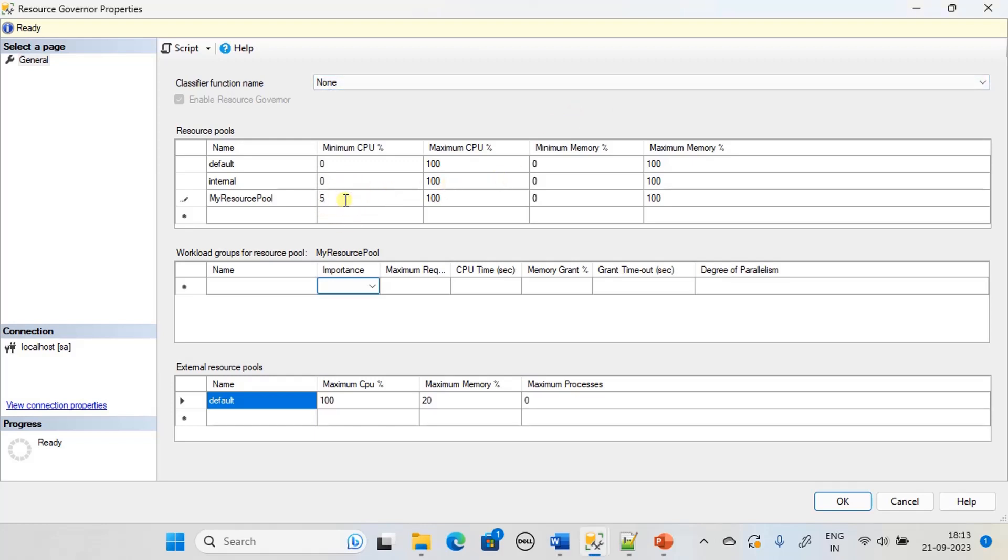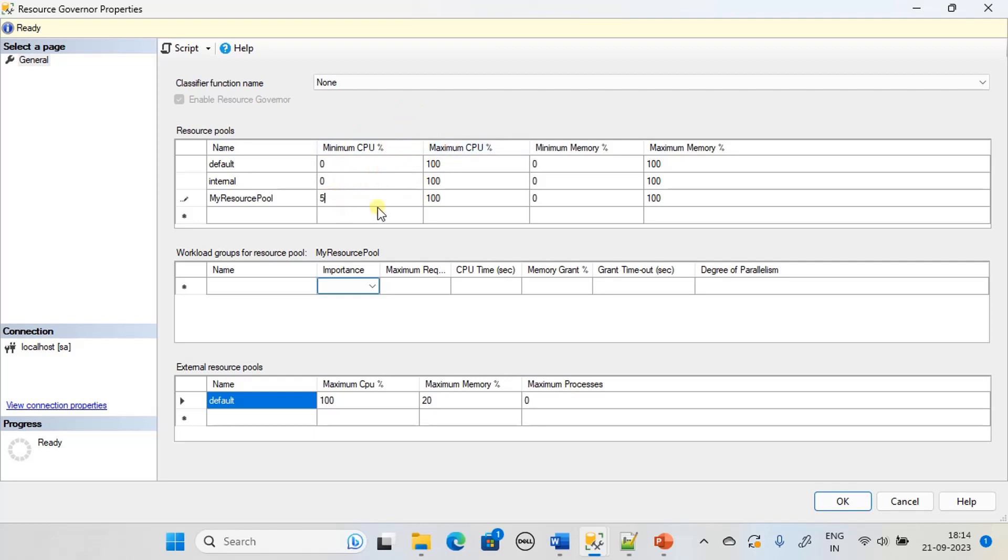For example, for the entire OS there is the availability of 100 CPU, and in that let's state that the quota of SQL Server is 50 percent. So on that 50 percent we will be giving the minimum and maximum CPU yields here. 50 percent is given here as 100 percent.